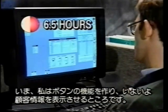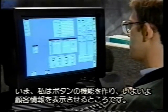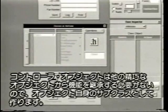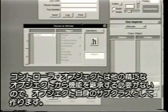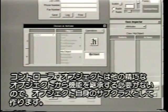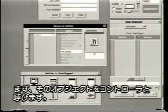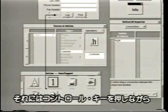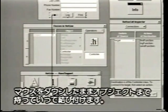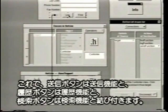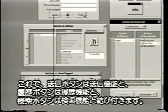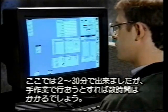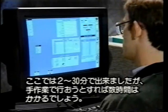Right now I'm getting ready to create a way to make the buttons function and the customer information to come up. The way I'm going to do that is create a new object. I intend to sub-class object itself, because the controller object really doesn't need any of the functionality of these more sophisticated objects. Then I'm going to name the object "controller." The next thing I'm going to do is connect my buttons to the object. Control-click on a button and you make a connection — the send button will get connected to the send function, the log button to the log function, and the find button to the find function. What just took me two or three minutes would probably take me an hour or so to do manually.